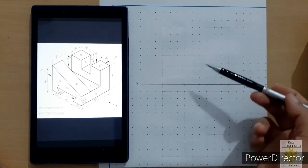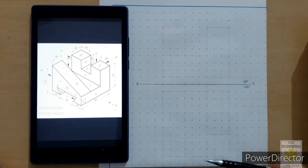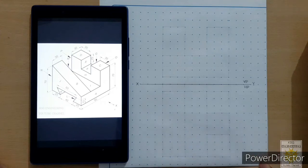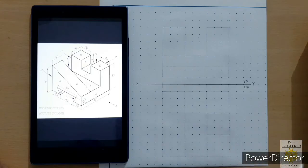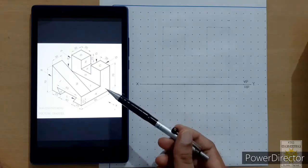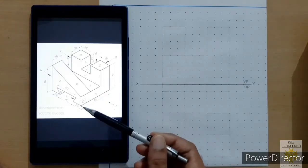I have already sketched the front and top views in continuous thin lines to save time in this video. As we learned in the previous lecture, in the front view we start with this face first, beginning from this corner.